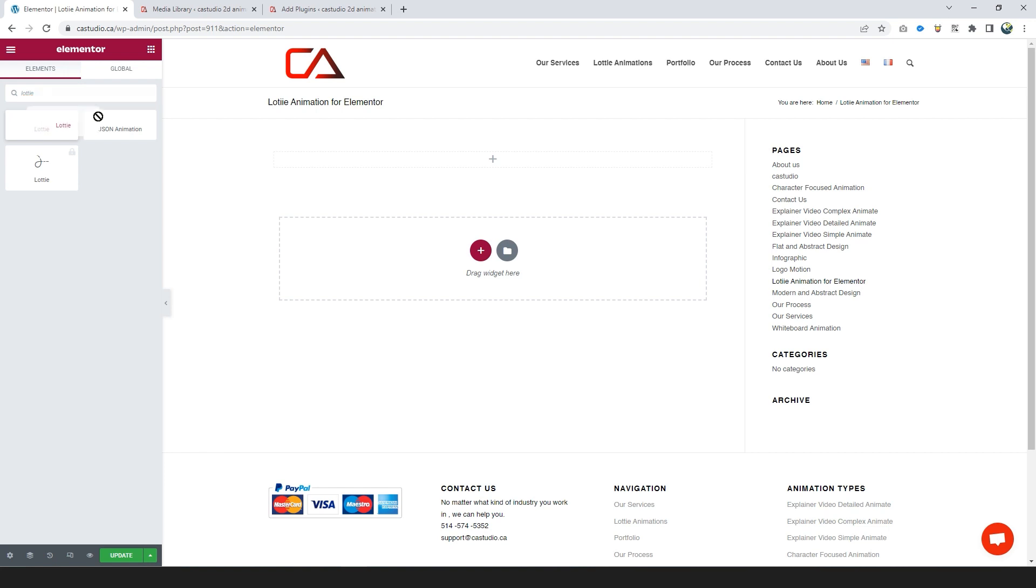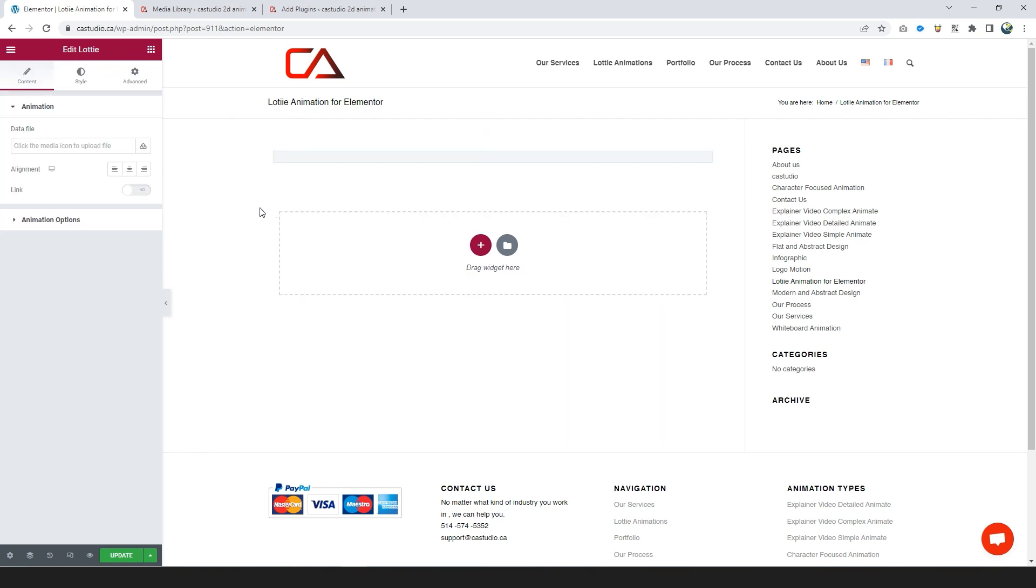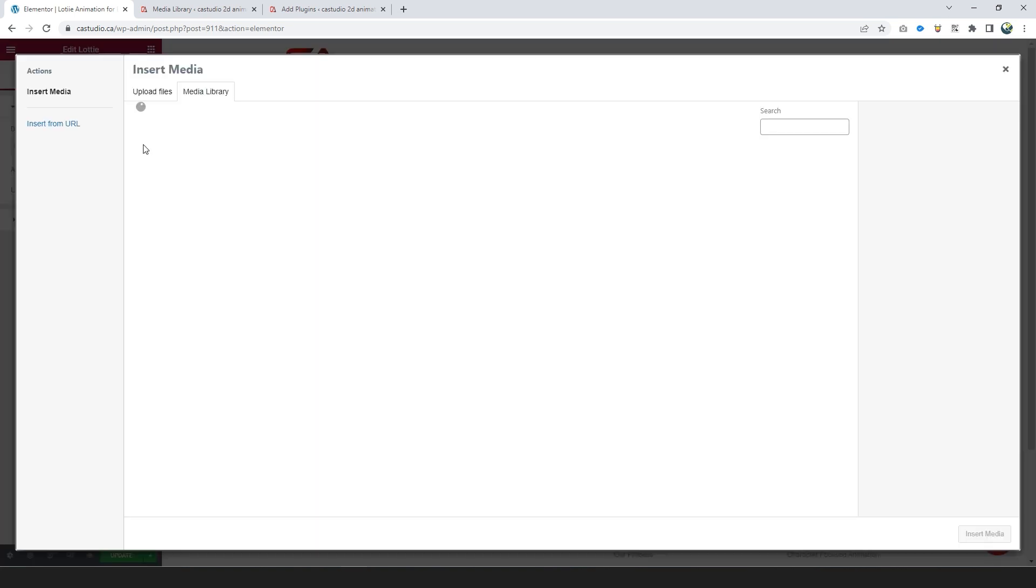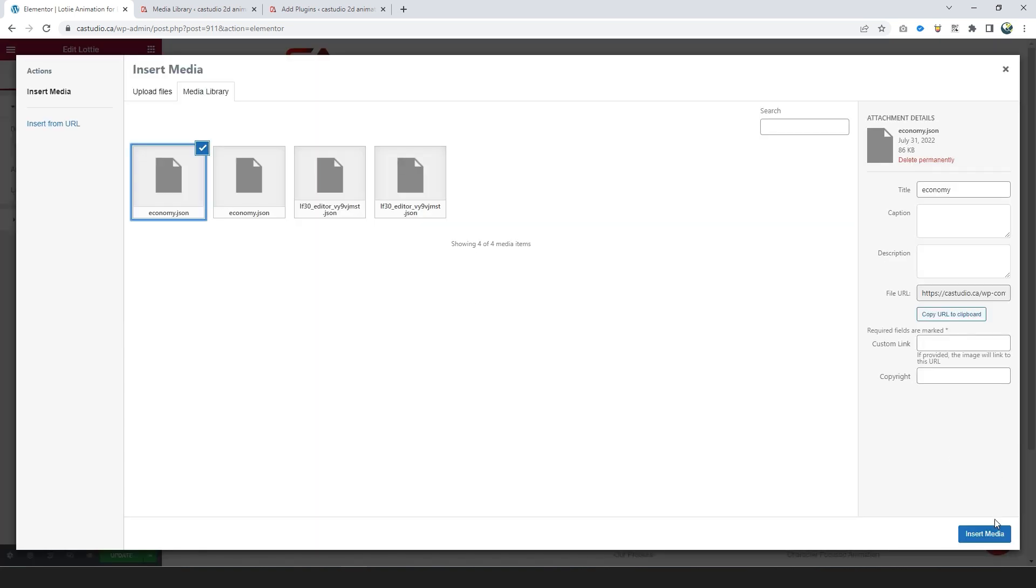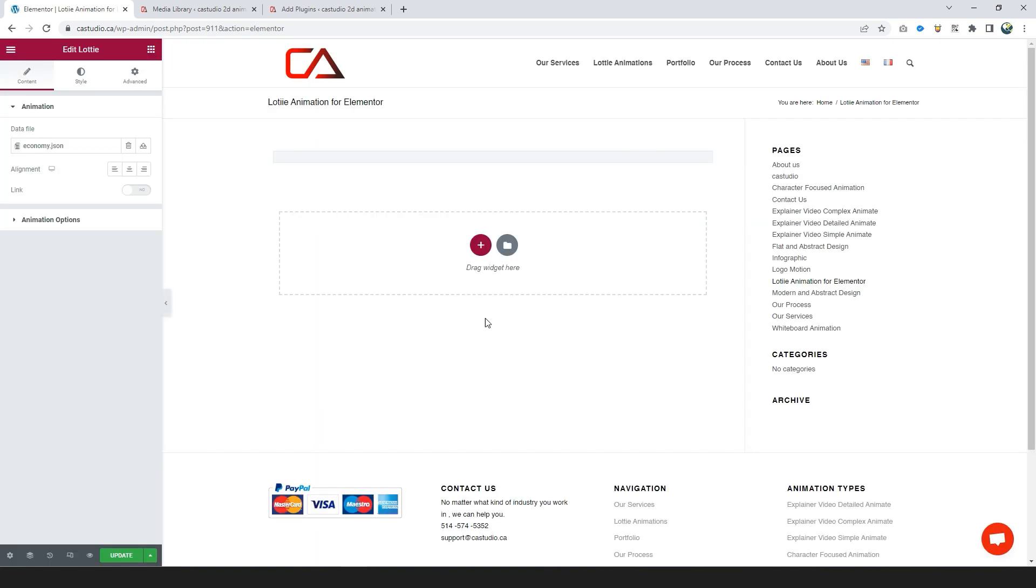Drag and drop Lottie into the new section. This plugin supports only media files. Click on the upload icon and choose your Lottie animation file. In the animation option, enable loop.